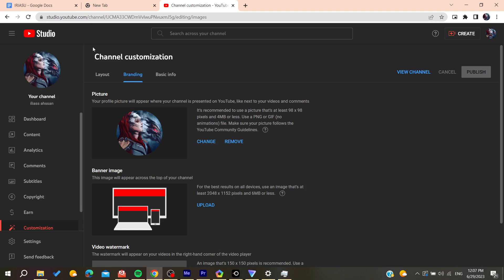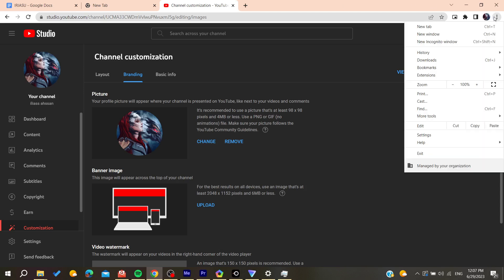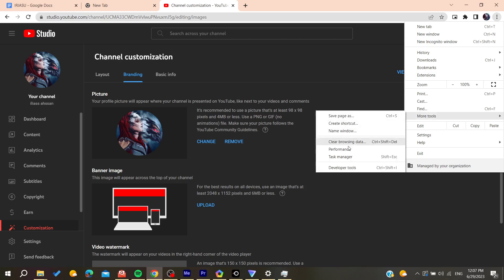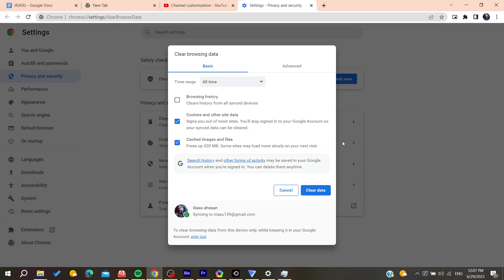So basically, all you will need to do is clear your browsing data and cache. To do so in Google Chrome, click on the three-dot icon, then click on 'More Tools.'